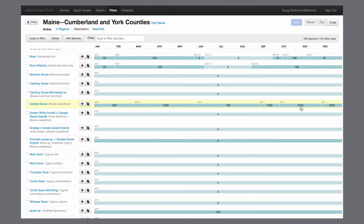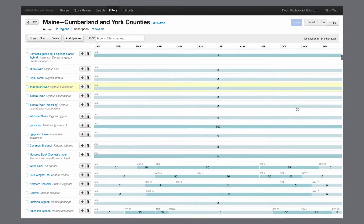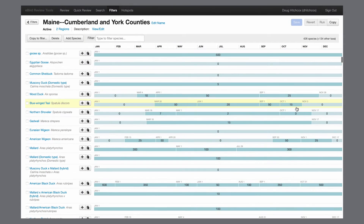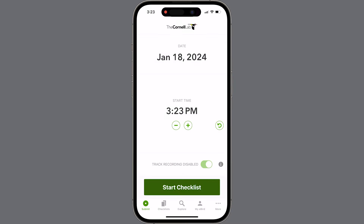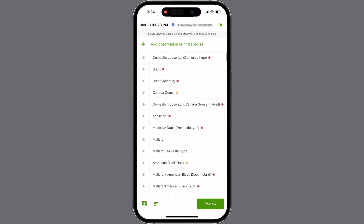Looking at a species that isn't here year-round, wood ducks are common in spring and fall. Up to 50 can be reported in the summer, but in the winter the filter drops to zero. So during those winter months, wood duck wouldn't show up on the list of possible species when you are submitting a checklist.